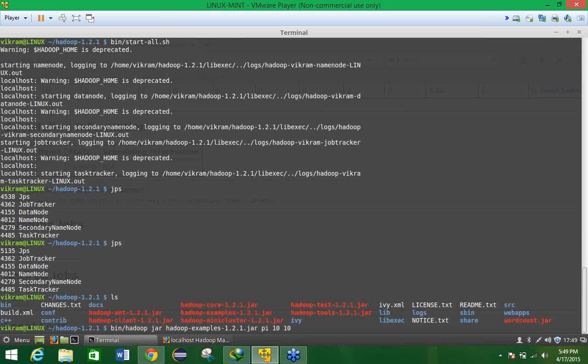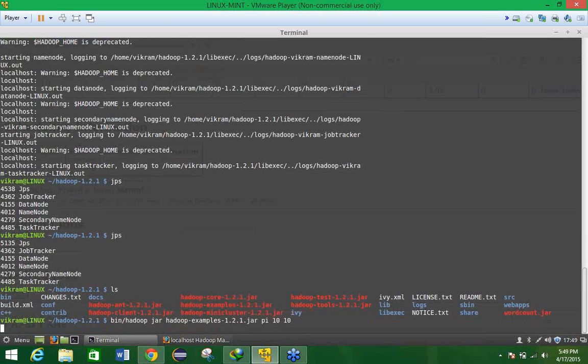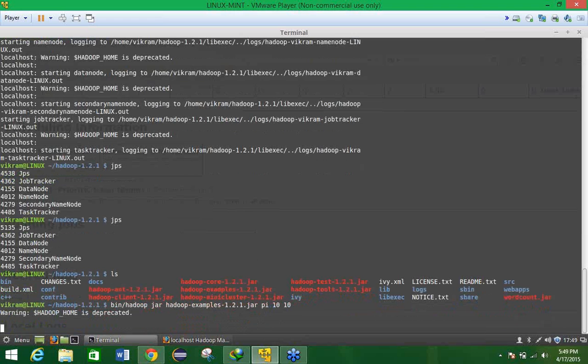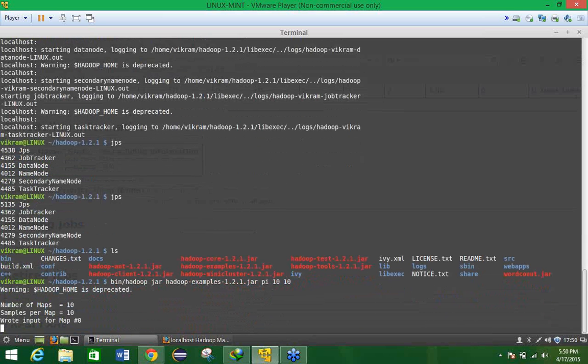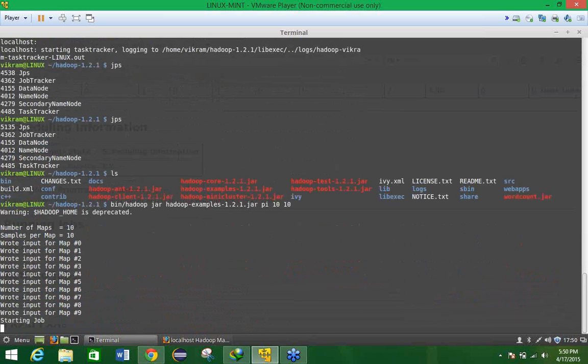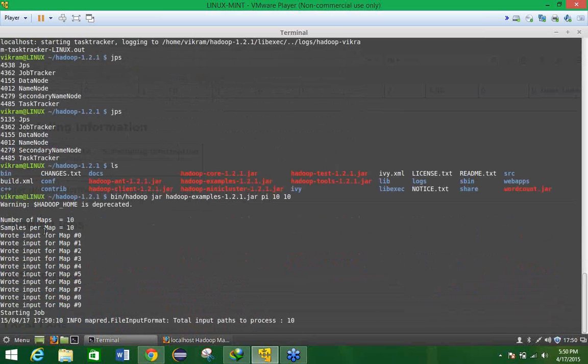Now just see what is happening, we have to wait for sometimes. Let it complete the process. So here on the screen you may be able to see that is the number of the maps is 10, the sample per map is 10.